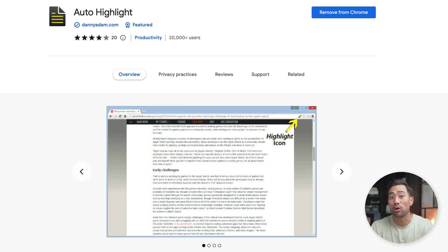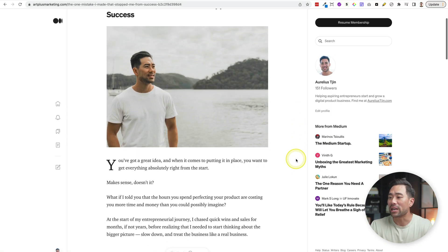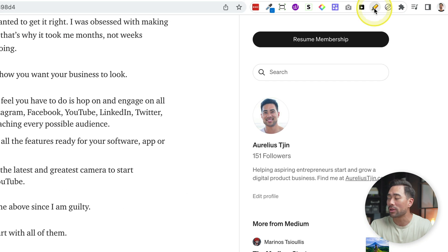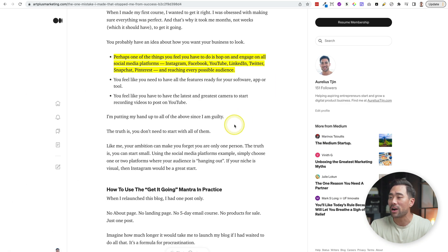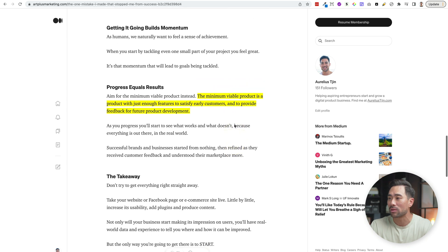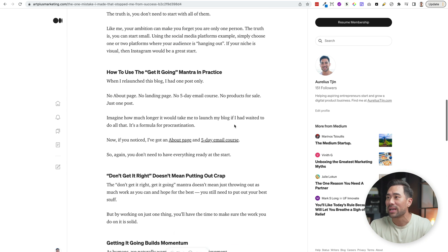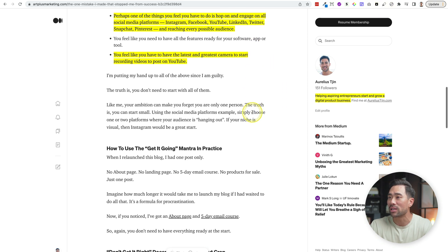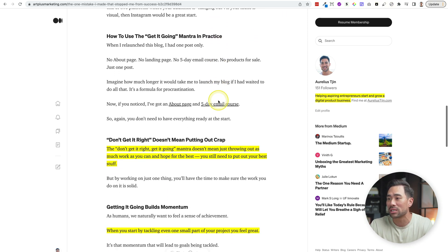This Chrome extension will automatically highlight any important content on article pages. Here's one of my articles — you can see there are no highlights. If I click on the Auto Highlight extension, it'll find nuggets as best it can. If you click it again, it'll find more, so you can see what else could be important. It might actually be a great companion to the Glasp app mentioned earlier.